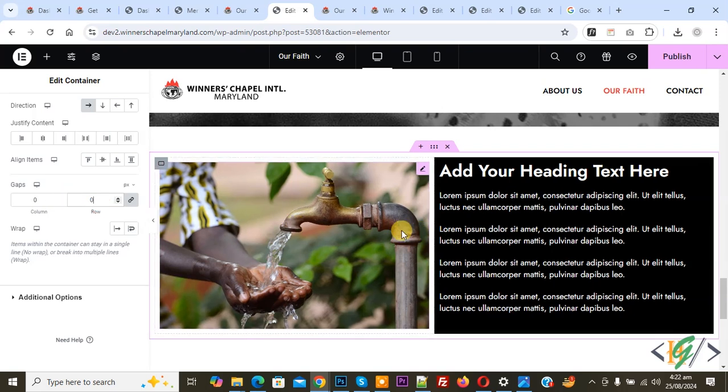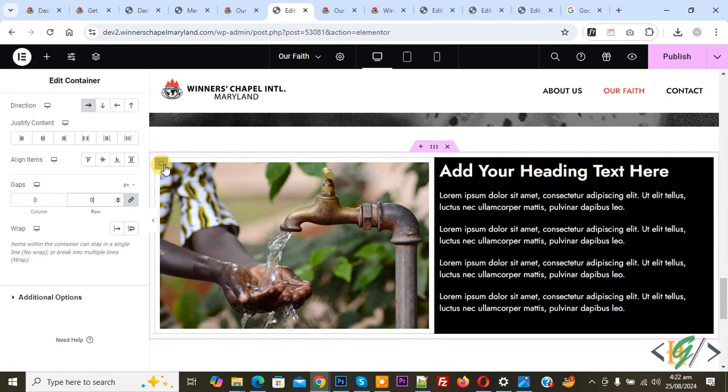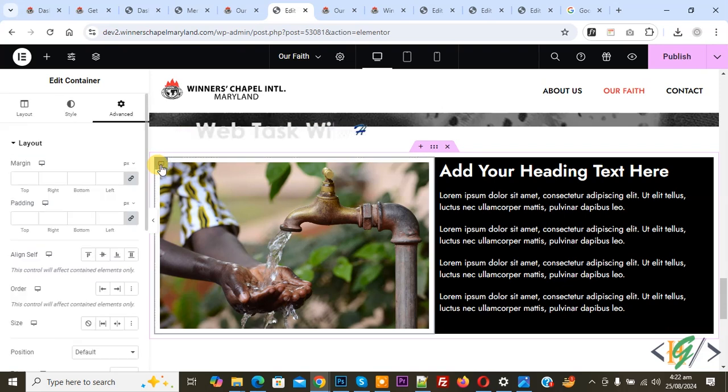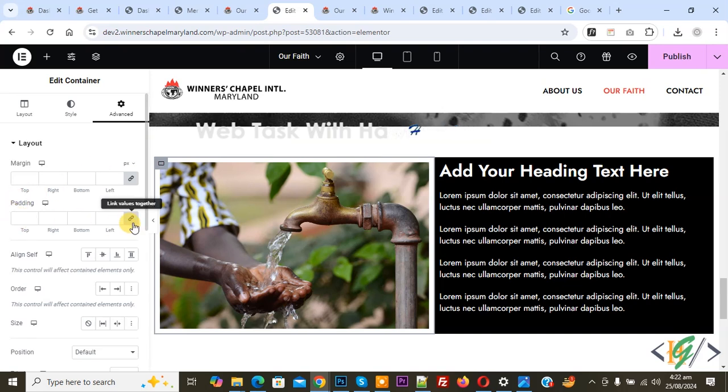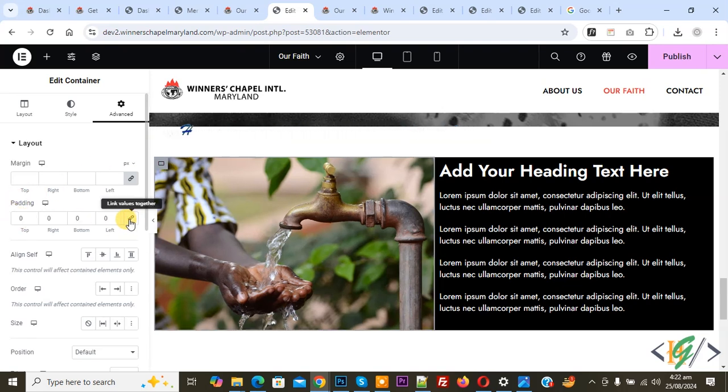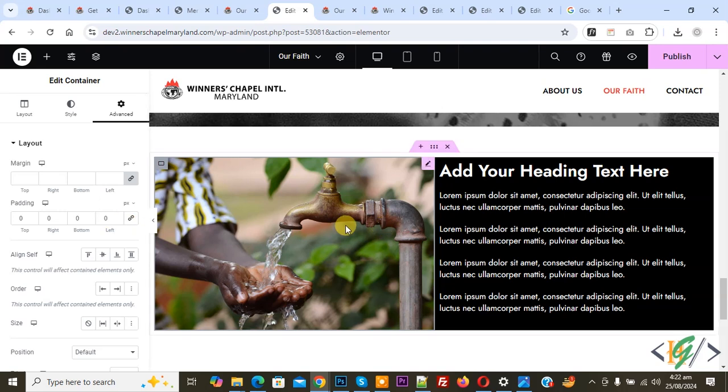Now you see the image container, so click on it. Then we are in Advanced. You see Padding. Now uncheck Link Values Together, then make it zero. Now you see the space removed.